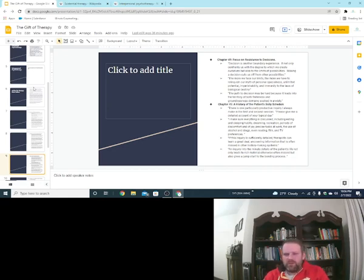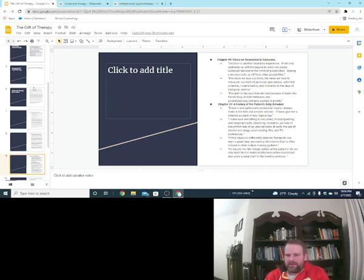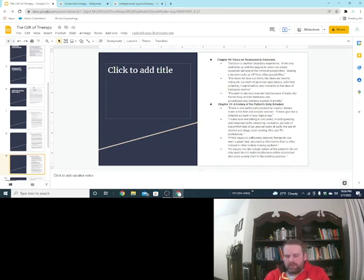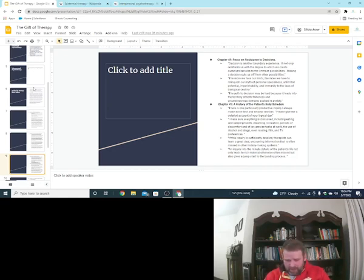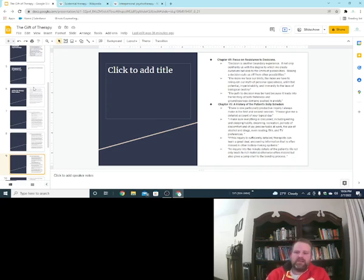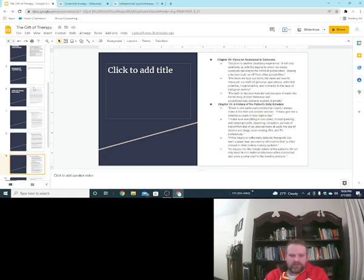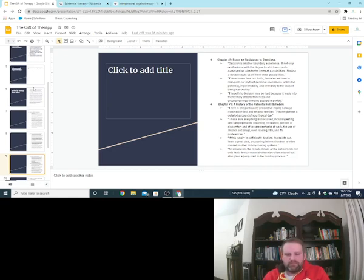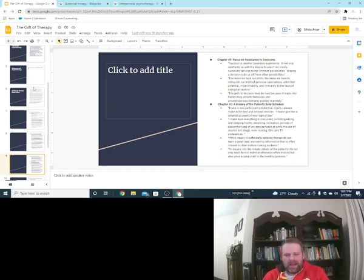Most of us will do this on like a psychosocial assessment or whatever assessment our company gives us that we have to do the first time we see them. If you have your own private practice, you probably have some type of assessment you use to get a good background on what your client is going through or what they're presenting with. If this inquiry is sufficiently detailed, therapists can learn a great deal uncovering information that is often missed in other history-making systems. Most assessments, initial assessments, don't include the question or the command of please give me the detailed account of your typical day.